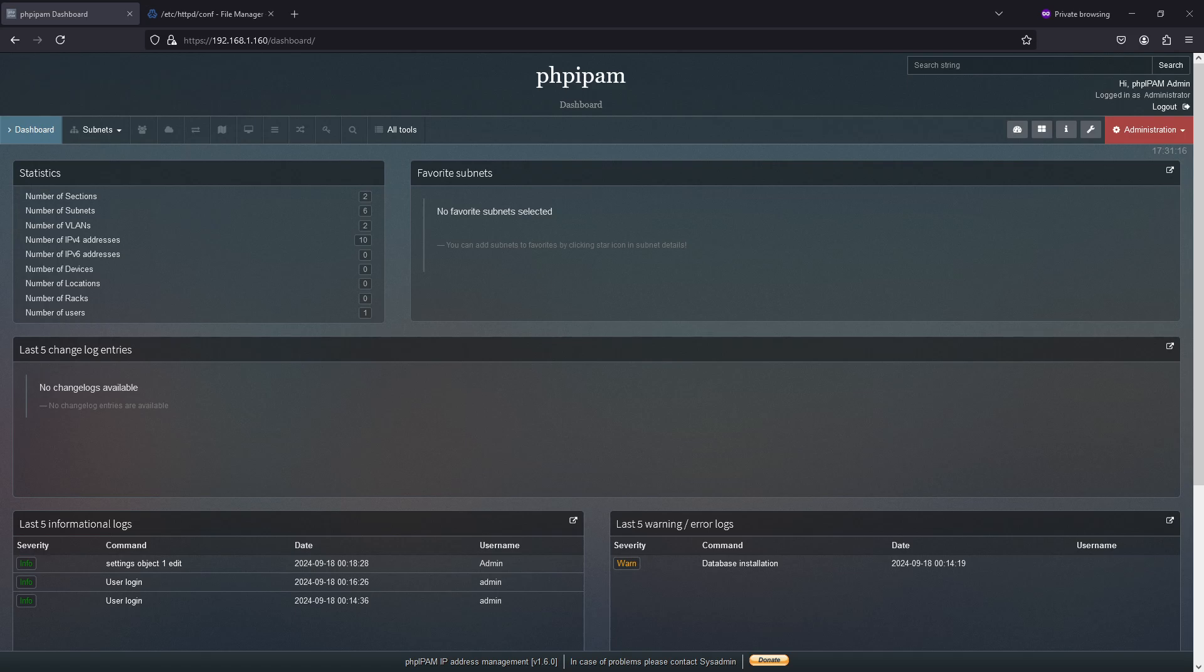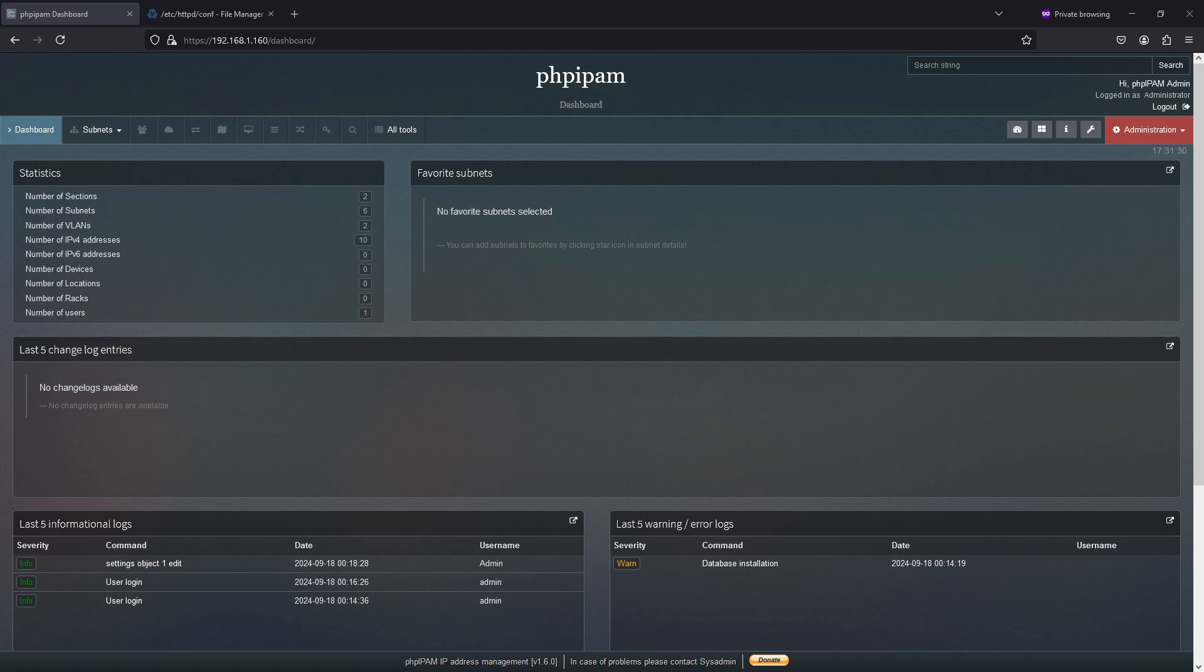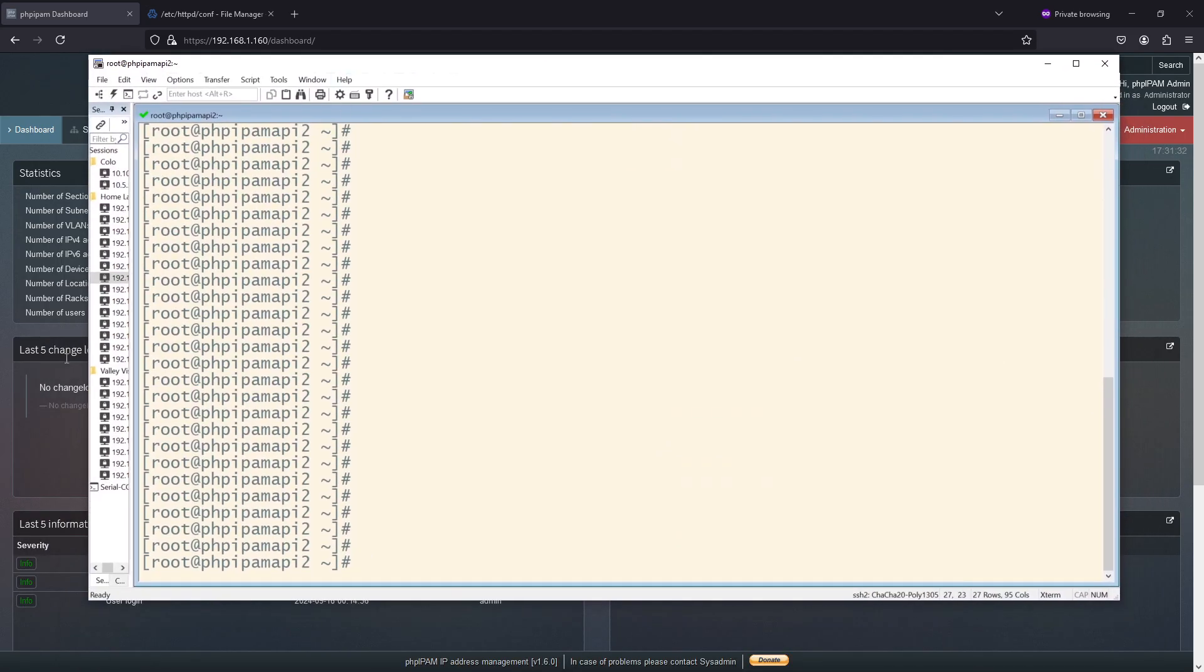I'm assuming that you have PHP IPAM 1.6 installed and that you have a functioning and installed PHP IPAM. So, let's begin. To begin with, we're going to start at the command line.